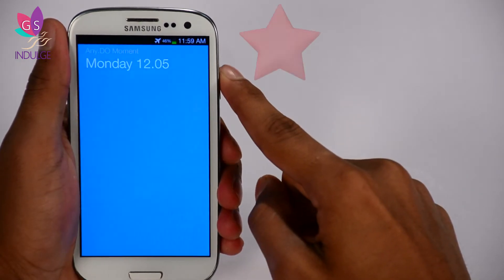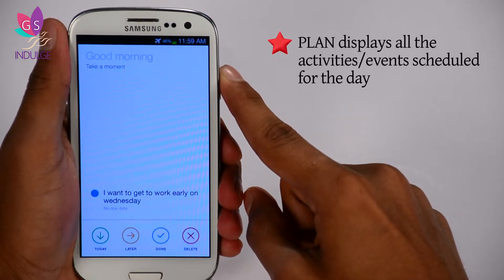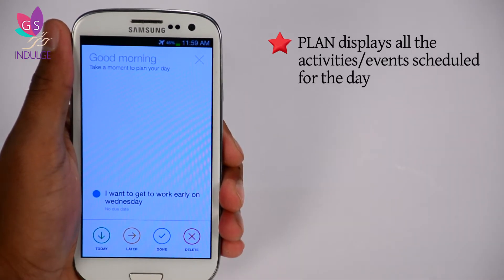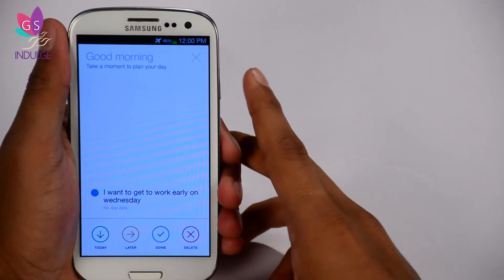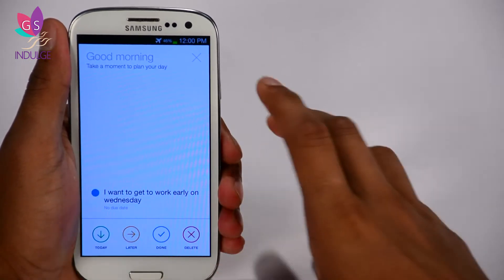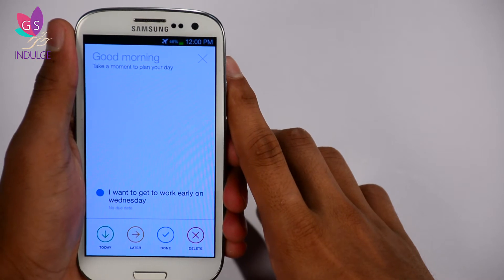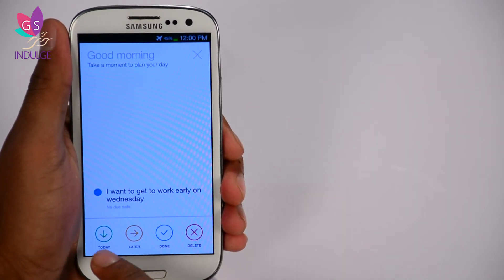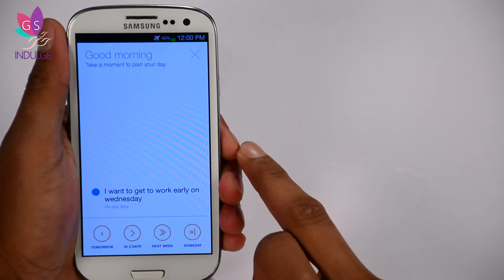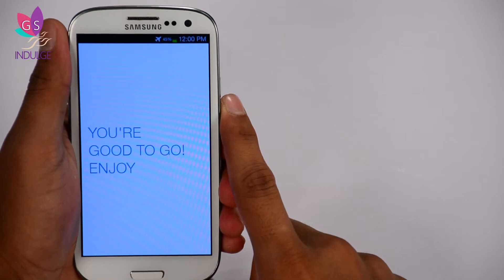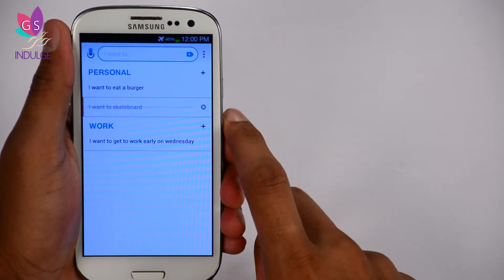I'm going to click on Plan. Here I can see 'I want to get to work early on Wednesday.' Since I knocked off the skateboard task it doesn't appear. I'm going to mark the work task as 'later' and put it in as two days from now.